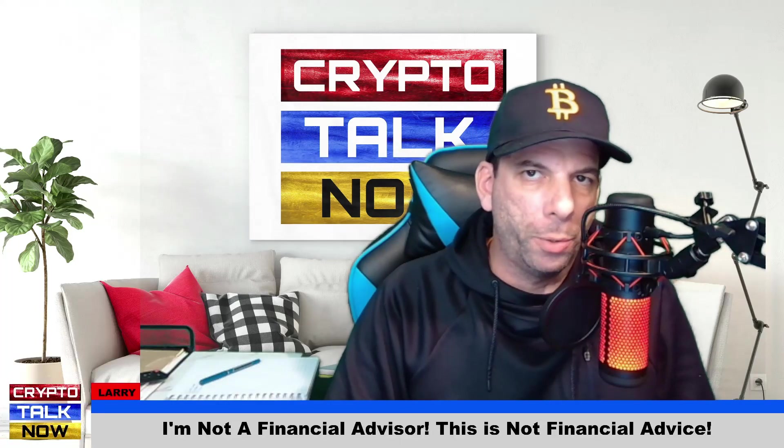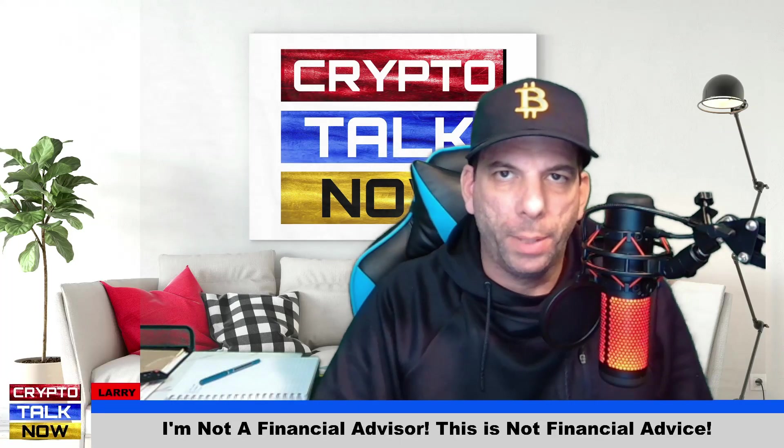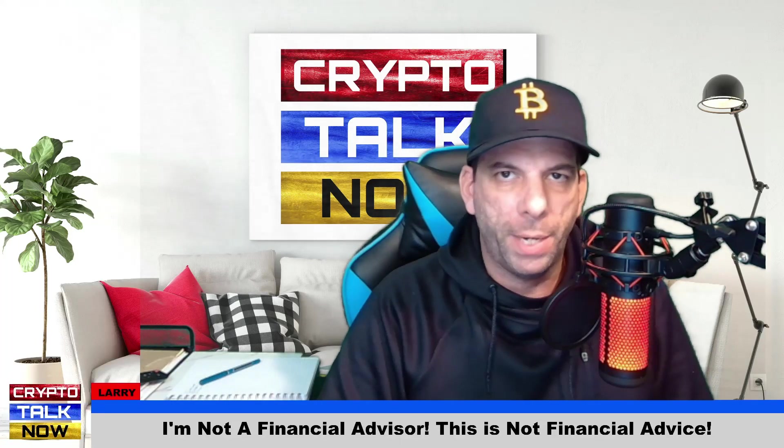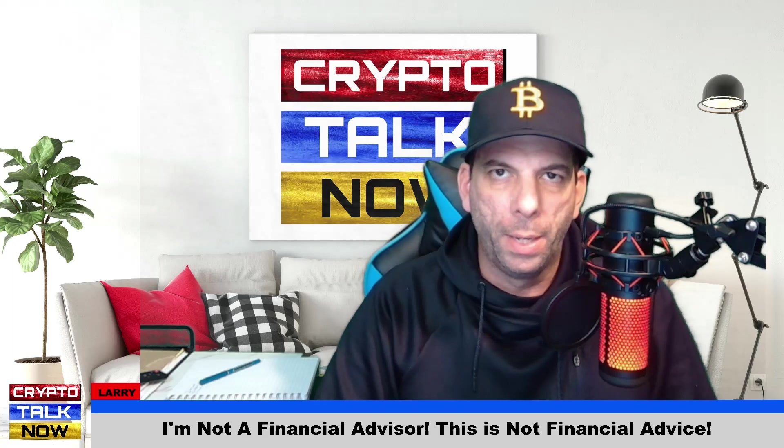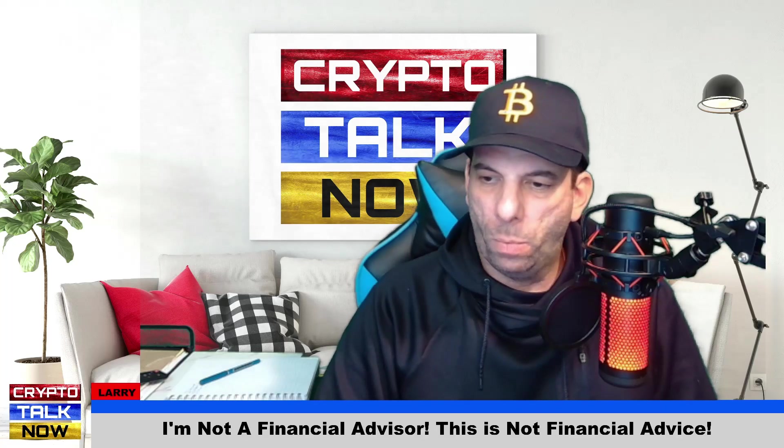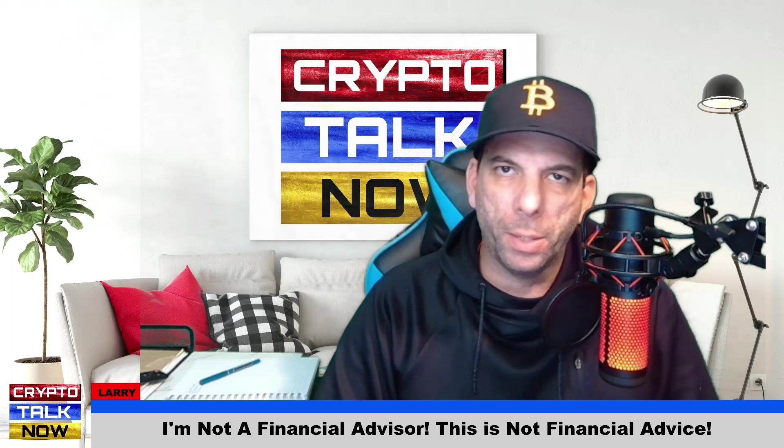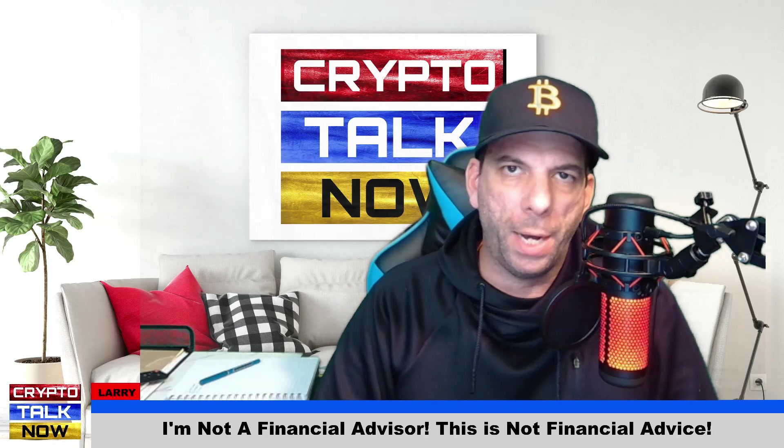Hey guys, welcome back to Crypto Talk Now. I am Larry. We talk about all things crypto every day and every night. And we're going to jump into talking about Saitama, guys.